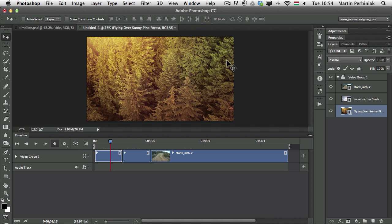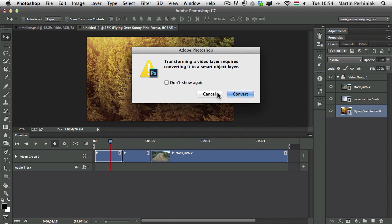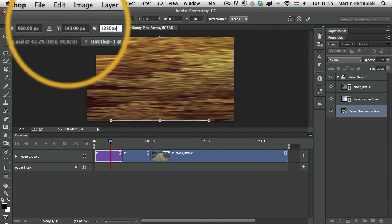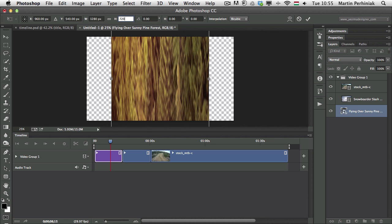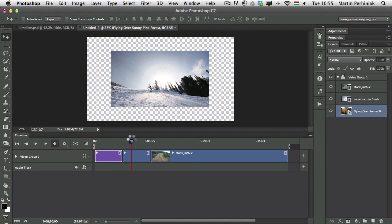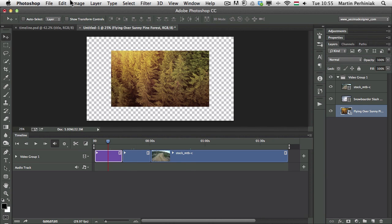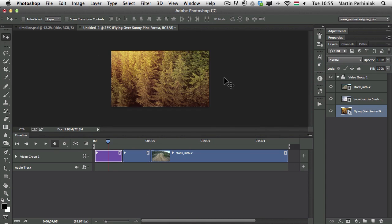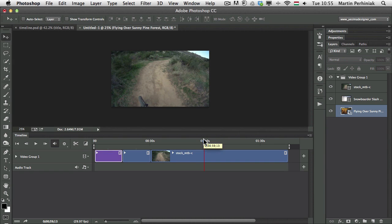First let me make the first video smaller as well. I'll select it and press Command+T, but that will warn us that transforming a video layer requires converting it to a smart object layer. That is not a disadvantage — I'm going to use smart objects for these videos anyway. So I click Convert, and now I can specify the size: I'll type in 1280 pixels by 720 pixels. I press Enter, and now all videos share the same size. Then going to Image > Trim, I can remove the transparent pixels, click OK, and everything is nicely aligned to the size of the videos.